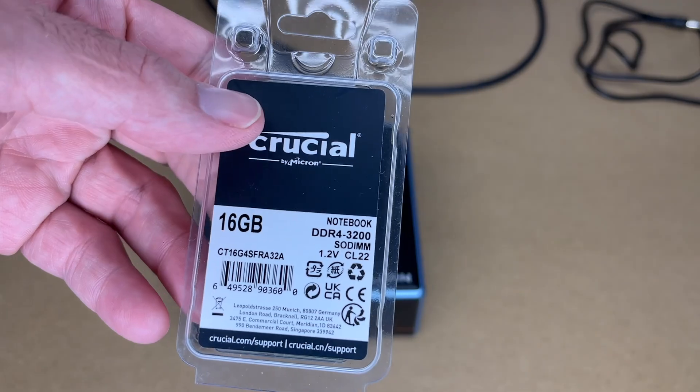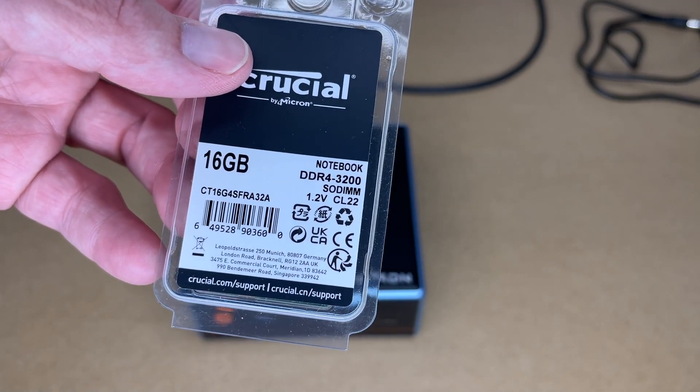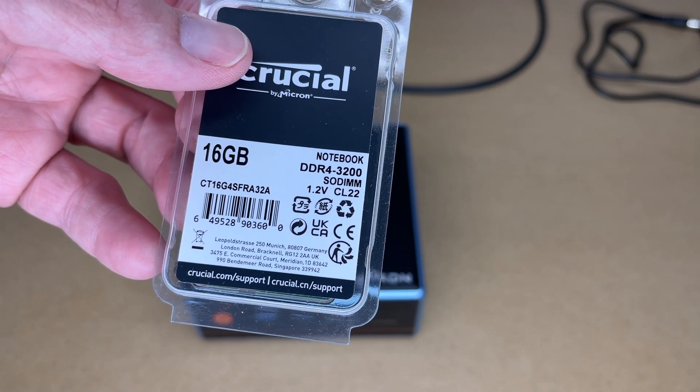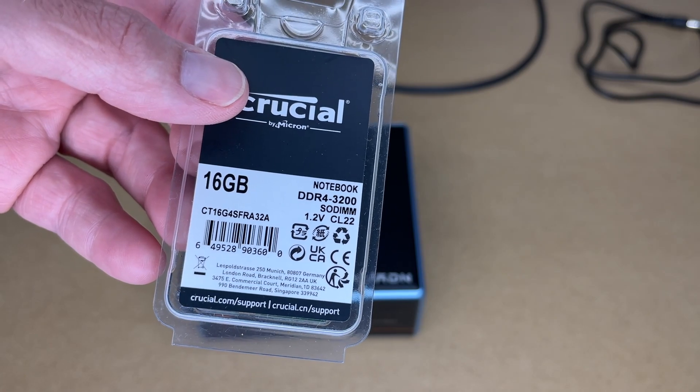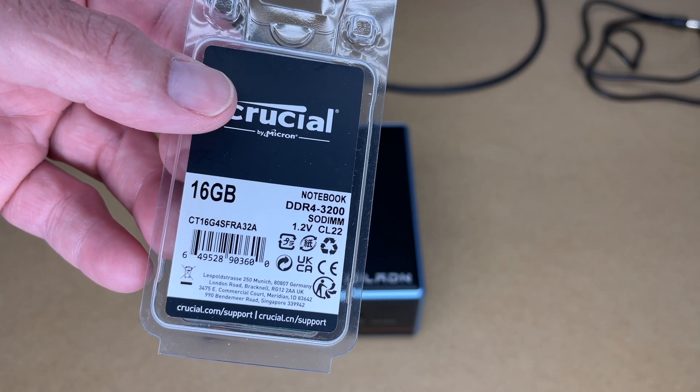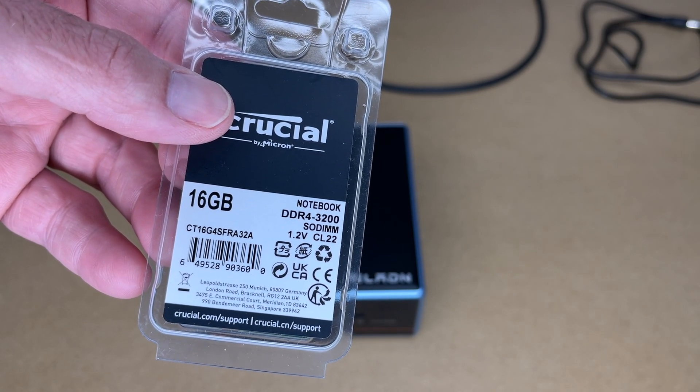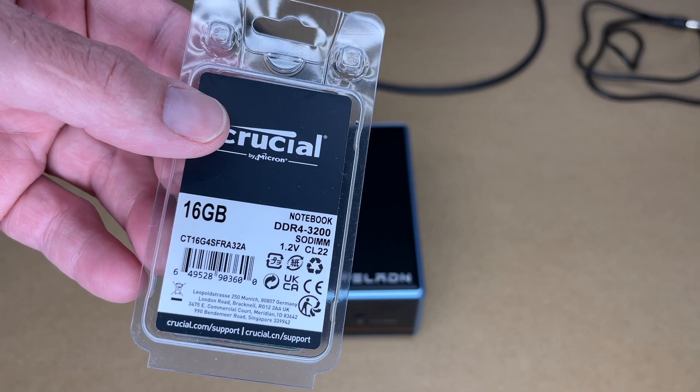So the RAM I'm going to be using is this Crucial RAM, it's CT16G4SFRA32A, and if you find this video helpful and you want to purchase some of this, I'll put a link to it in the description, and if you use that link it helps me out a little bit and doesn't cost anything extra.